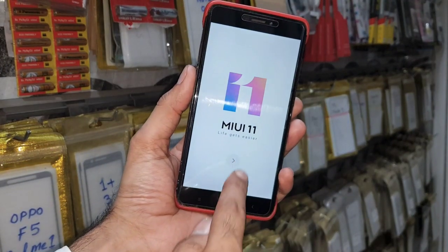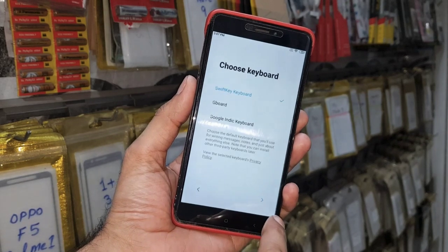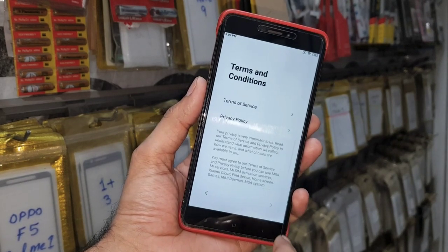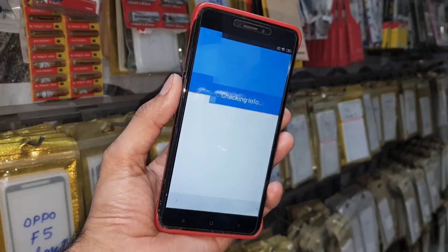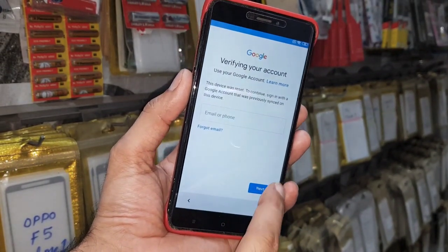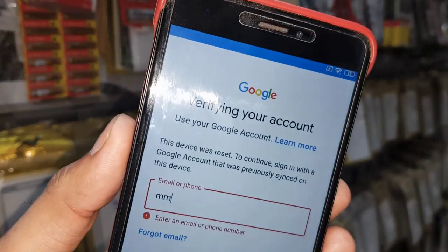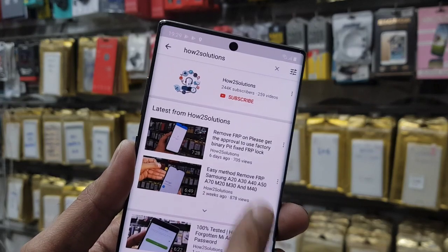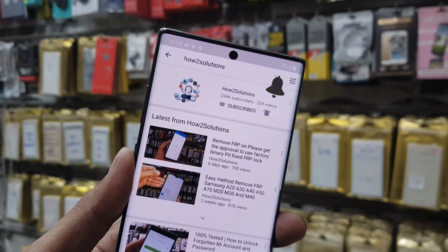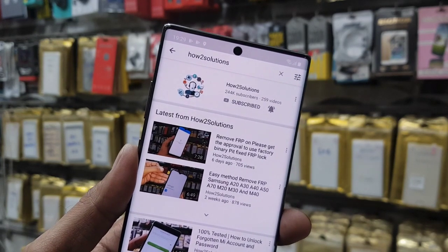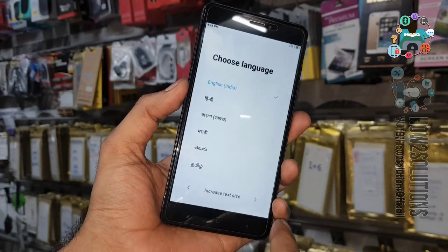Hello guys, in this video I am going to show you how to bypass FRP lock in Redmi Note 4. This solution is only for Redmi Note 4 and will not work on other devices. You can see here it is asking for the Gmail account which we have forgotten. If you want to unlock your device, keep watching this video till the end. Before starting, please subscribe to my channel and press the bell icon to get all latest video notifications.